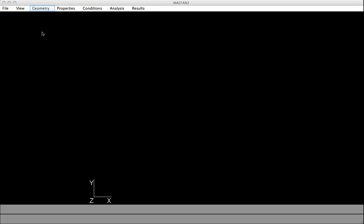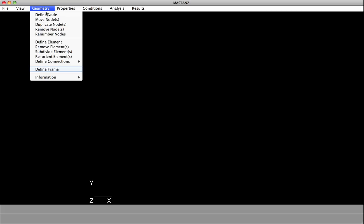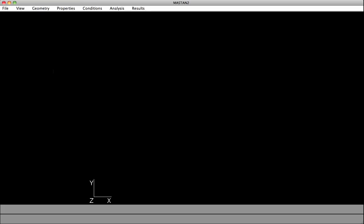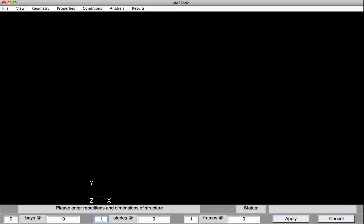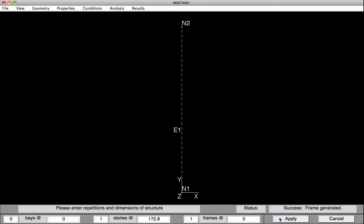We'll begin by defining the geometry. Select Geometry, Define Frame. In our case, we won't have any bays, but we will have one story, and that story height will be 172.8 inches. Hit Apply, and we have our column.